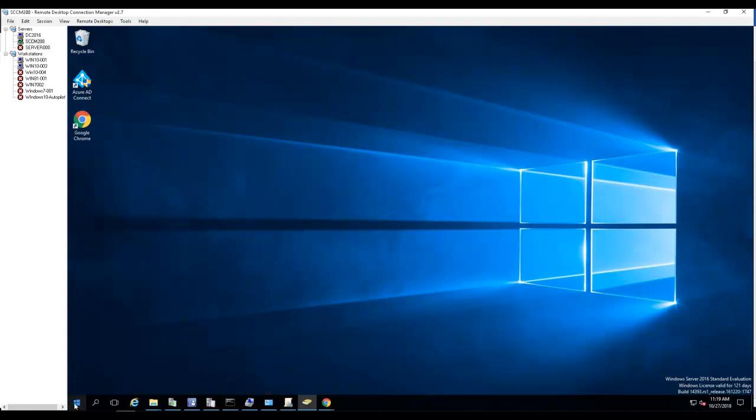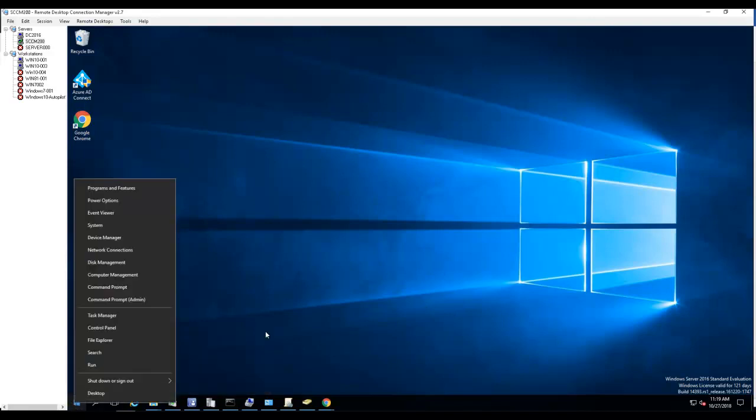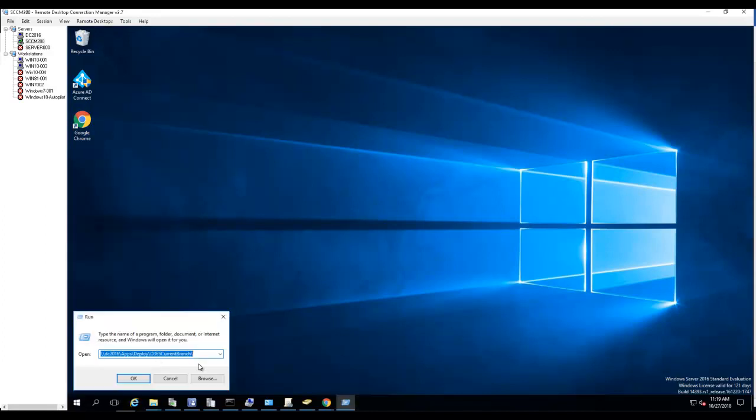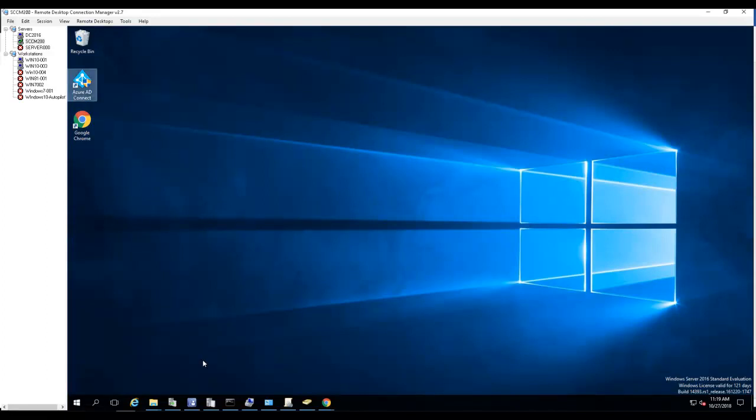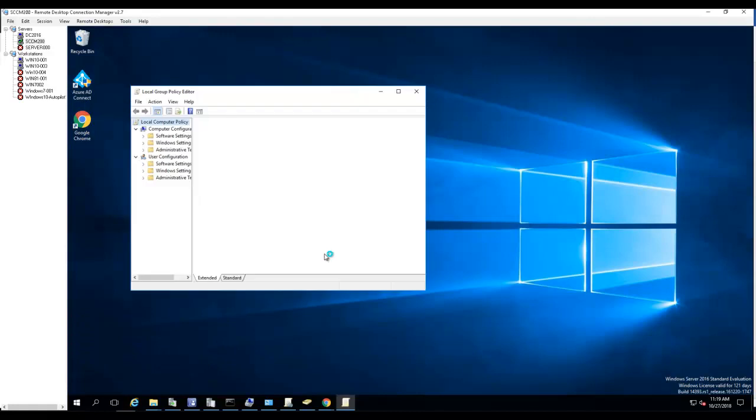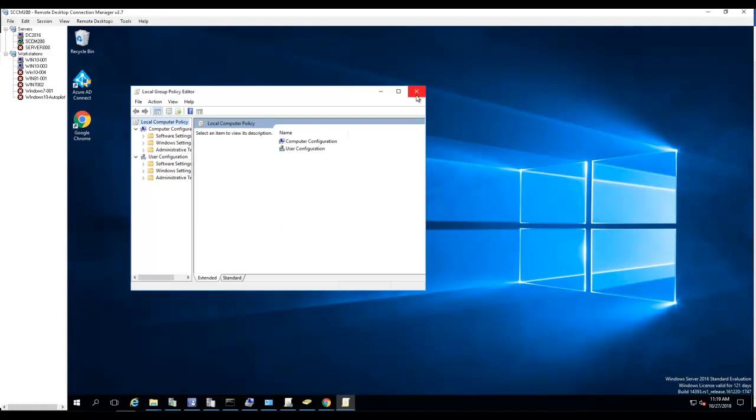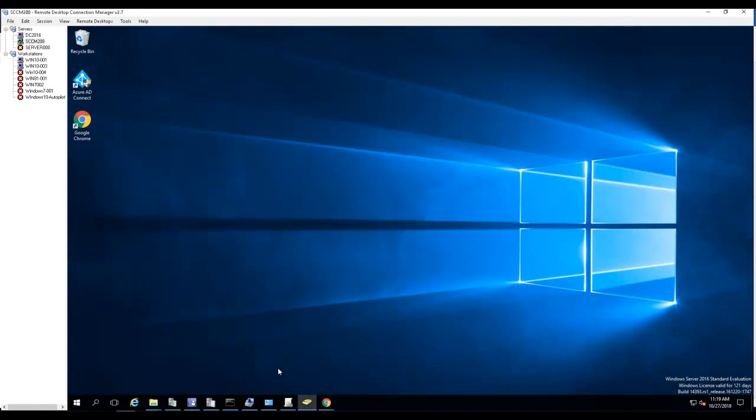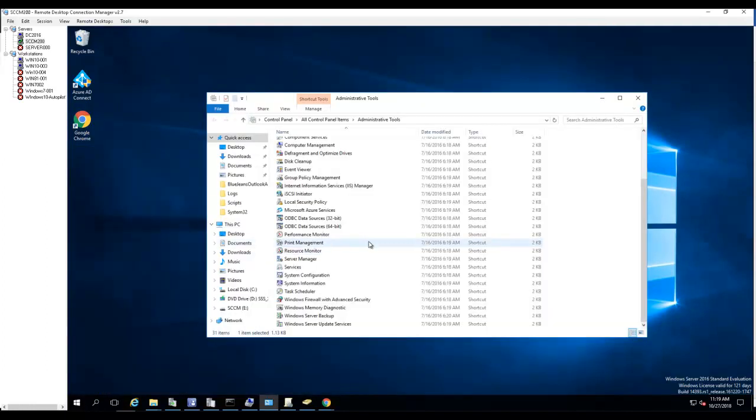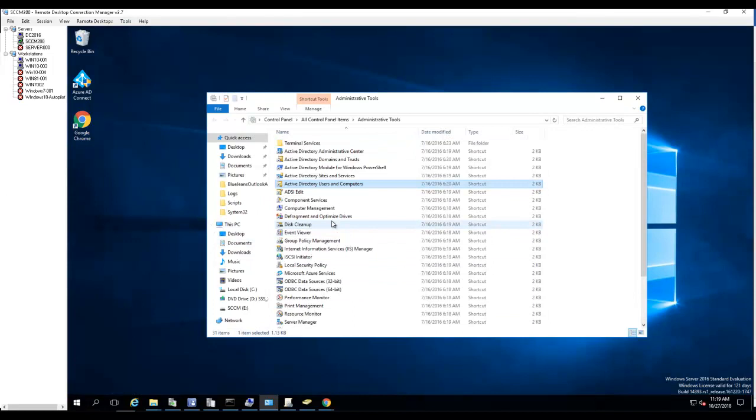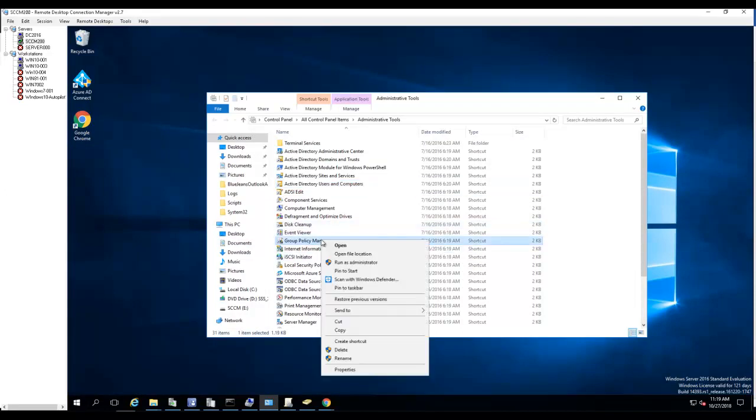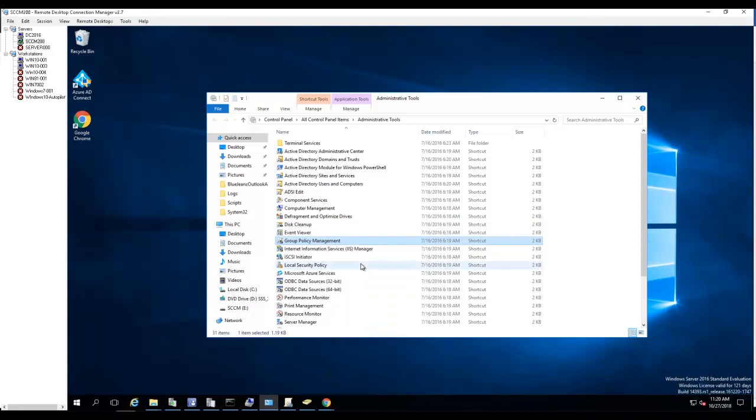The second step, you need to deploy a GPO policy to your devices. So I would run GP edit MSC. I think I need to go into the administrative tools and go to Group Policy Management and run it as administrator.